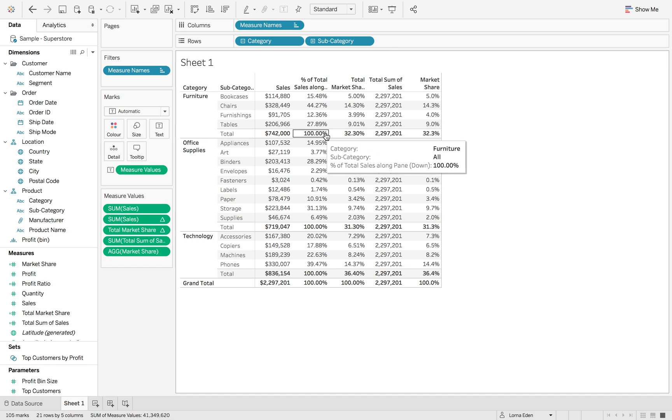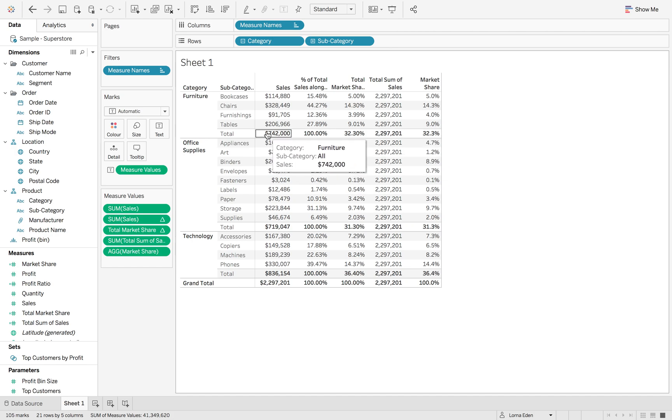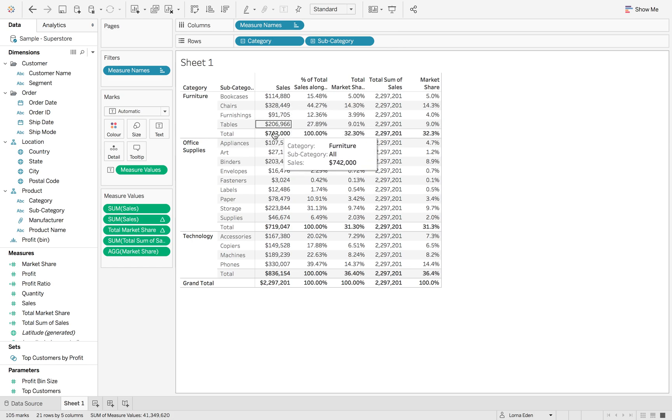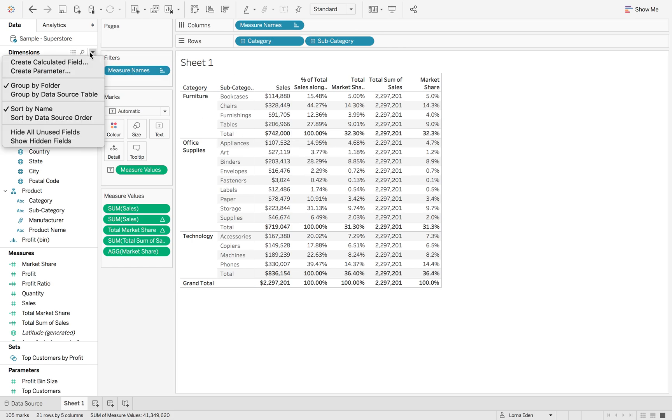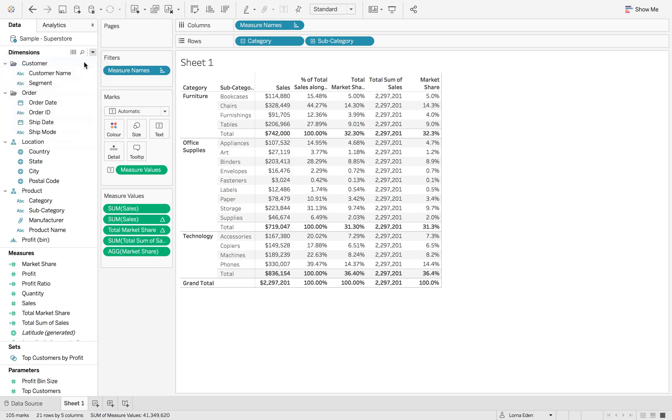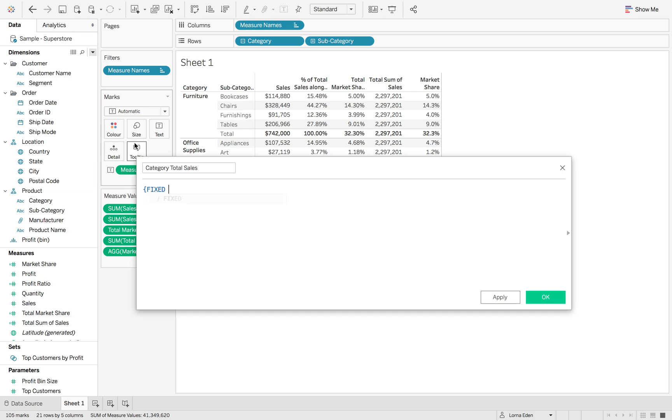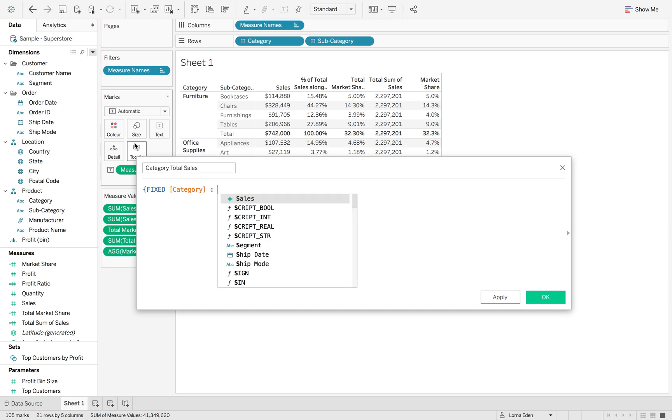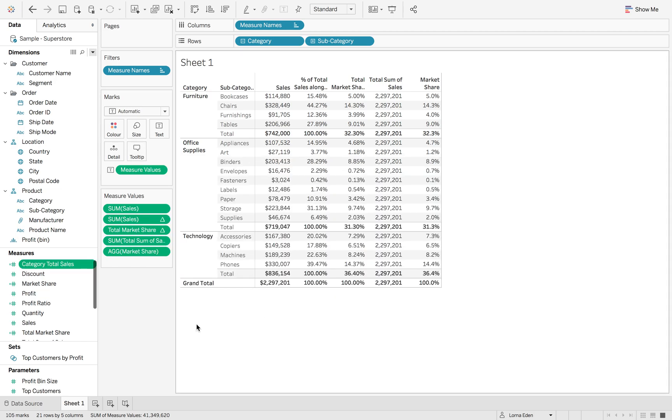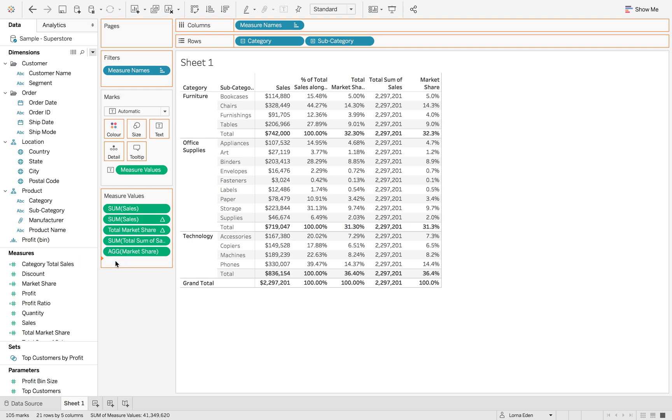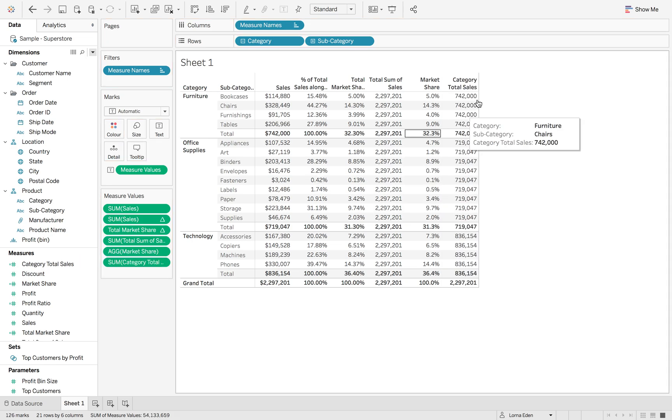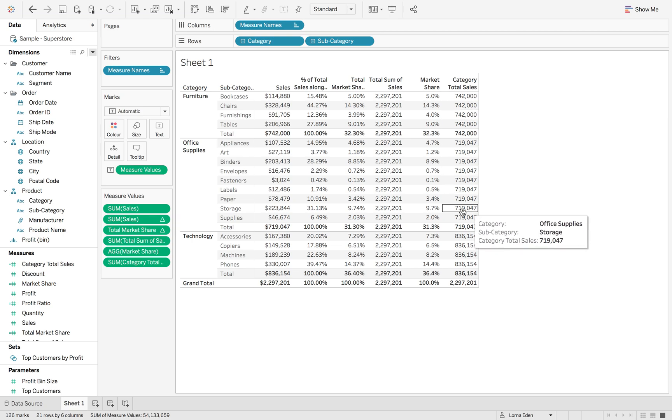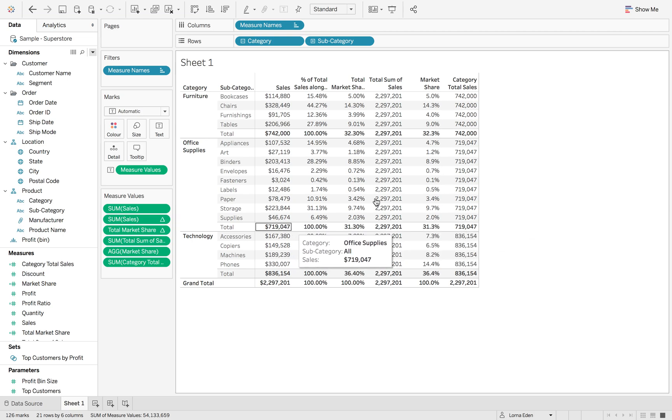The next LOD we need to create is to bring back each of the different category subtotals. Across all of these four records, we should get 742,000. We're going to create a new calculated field, category total sales, and this time we're going to fix this at the category level for the sum of sales. When we drag this on, it's going to give you each of the individual category subtotal sales, so that figure there is the same as that figure.